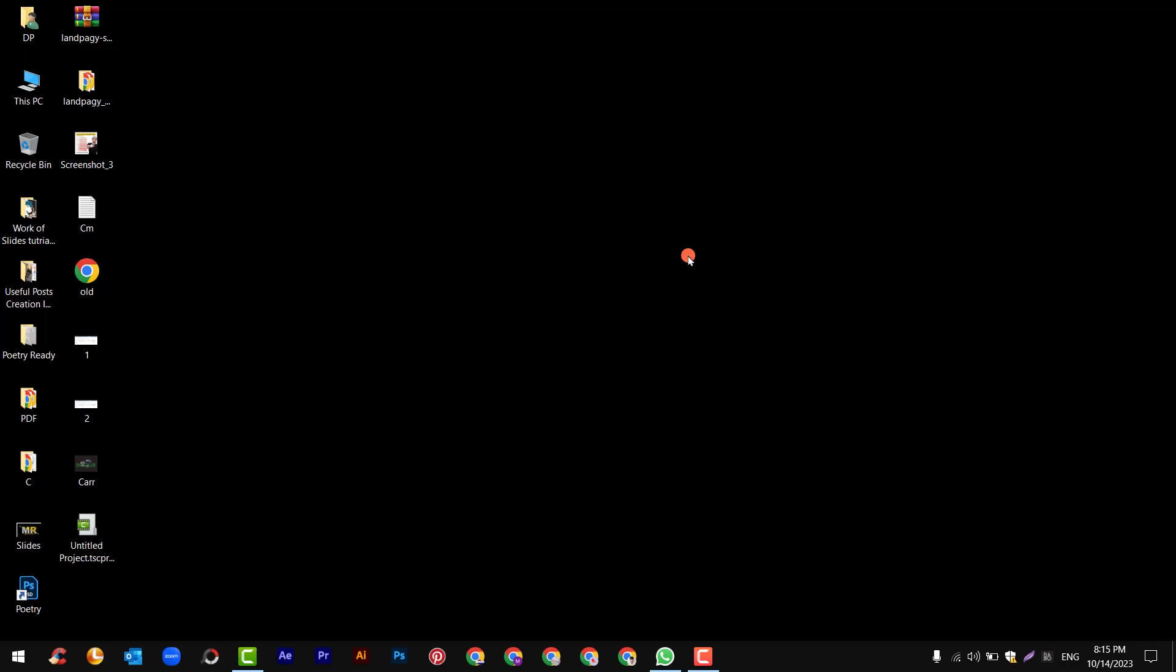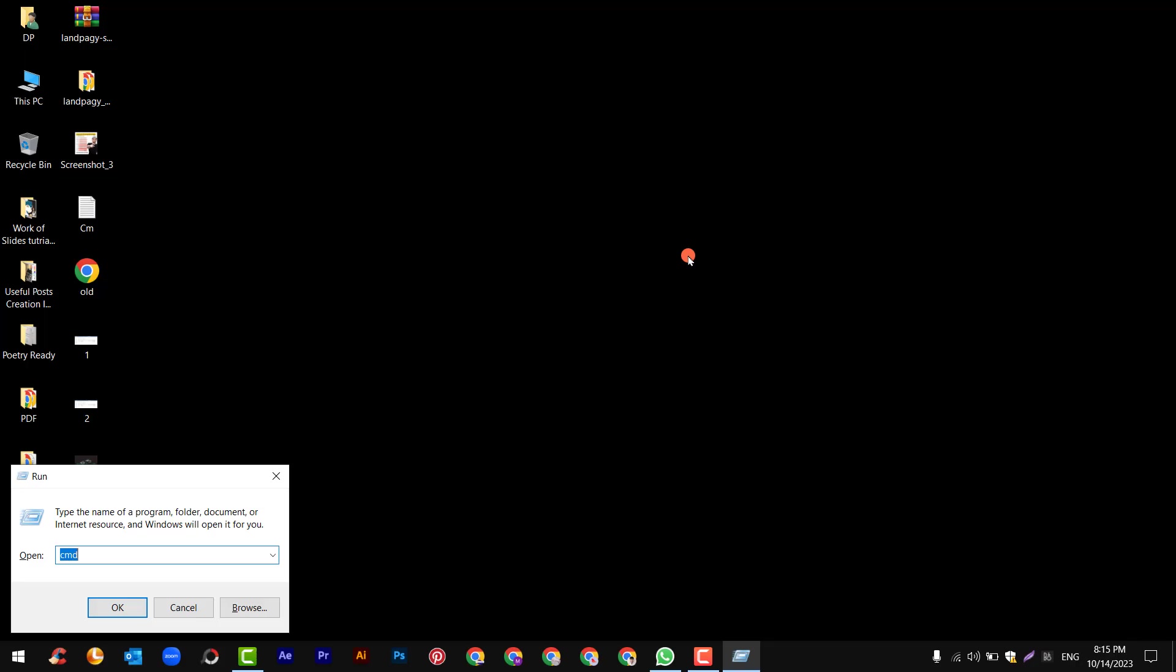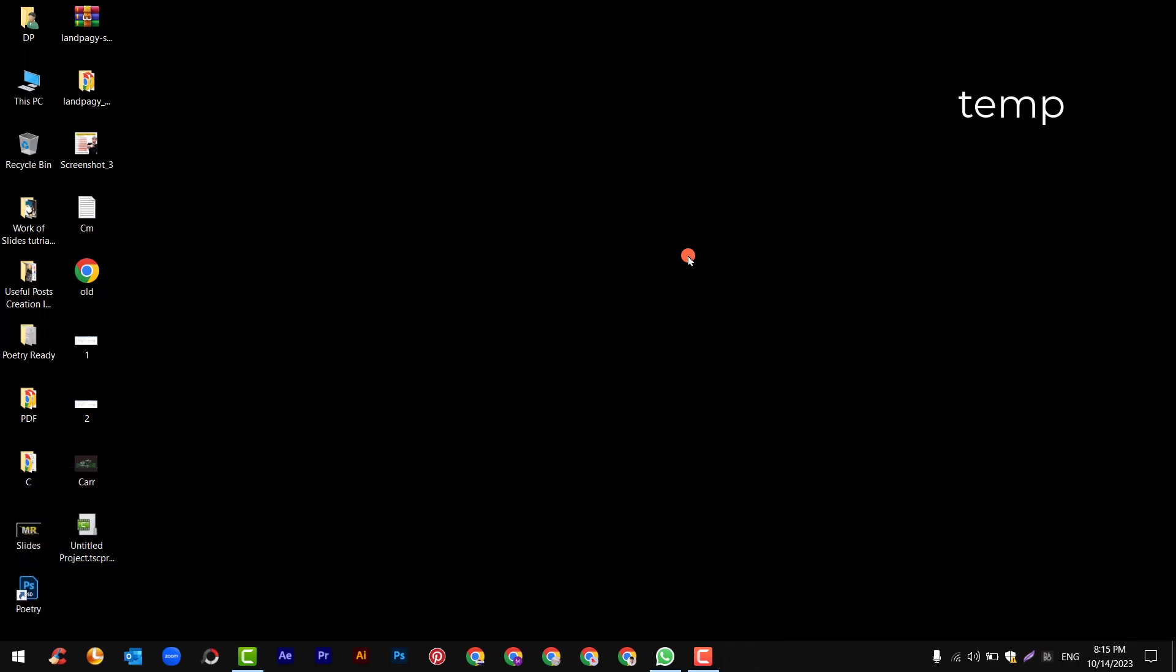You have to open command prompt. Simply press Windows plus R key and here you need to enter temp and hit enter.